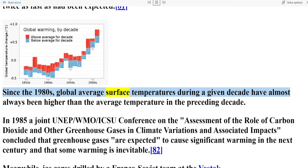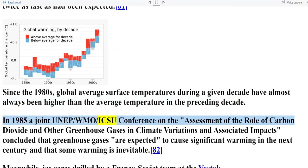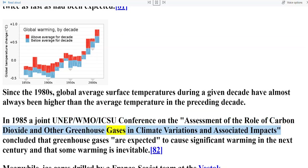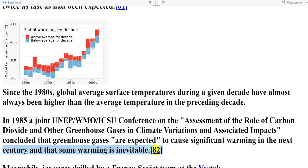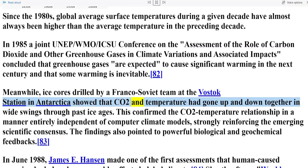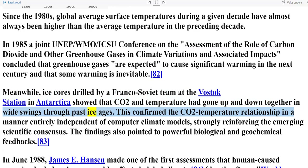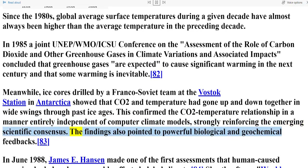Since the 1980s, global average surface temperatures during a given decade have almost always been higher than the average temperature in the preceding decade. In 1985, a joint UNEP/WMO/ICSU conference on the assessment of the role of carbon dioxide and other greenhouse gases concluded that greenhouse gases are expected to cause significant warming in the next century and that some warming is inevitable. Meanwhile, ice cores drilled by a Franco-Soviet team at the Vostok station in Antarctica showed that CO2 and temperature had gone up and down together in wide swings through past ice ages. This confirmed the CO2–temperature relationship in a manner entirely independent of computer climate models, strongly reinforcing the emerging scientific consensus, and the findings also pointed to powerful biological and geochemical feedbacks.